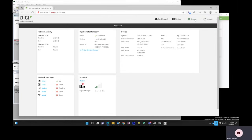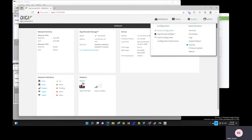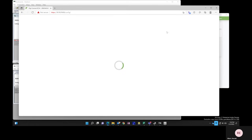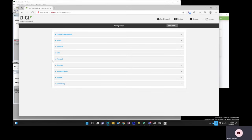I will go to System and Device Configuration. Once this has resolved, I will go to Services, and then Modbus Gateway.